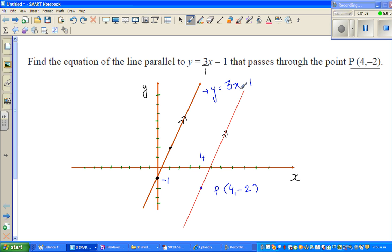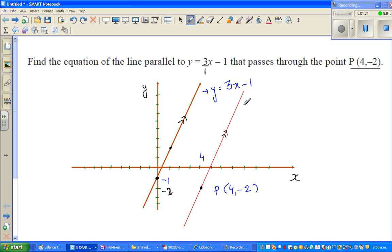This line is y equals 3x minus 1, and we want to find a line which is parallel to this and passing through (4, -2). So this is 1, 2, 3, 4 and this is negative 2 — this point is (4, -2). I have drawn a line passing through this point, and we want to find its equation.